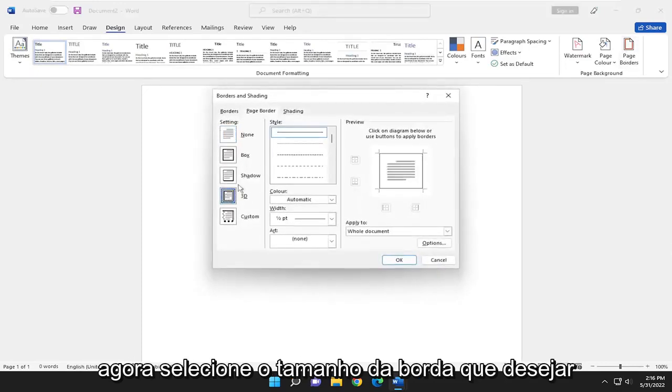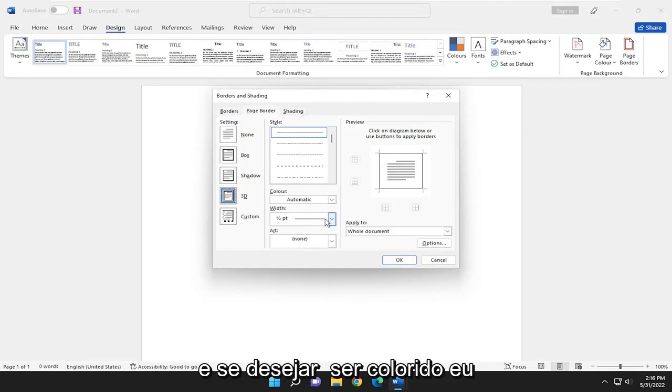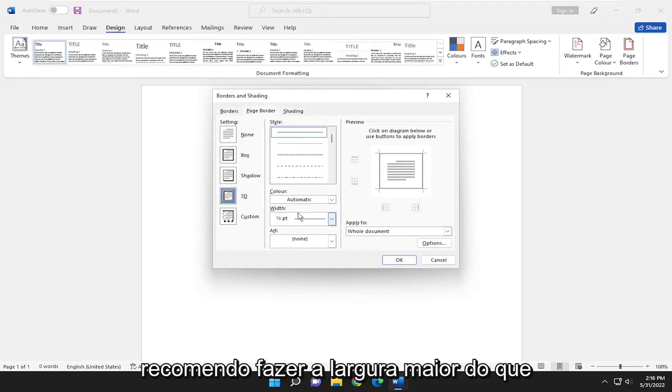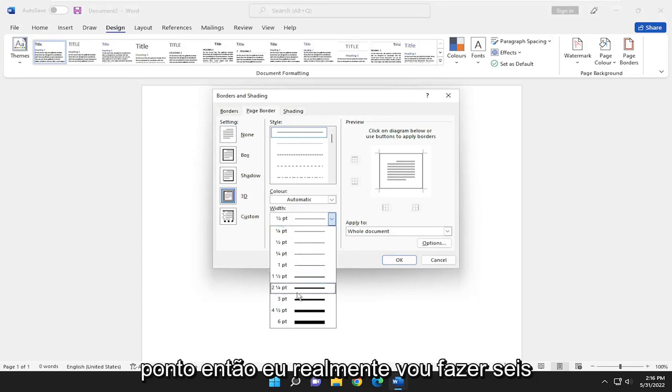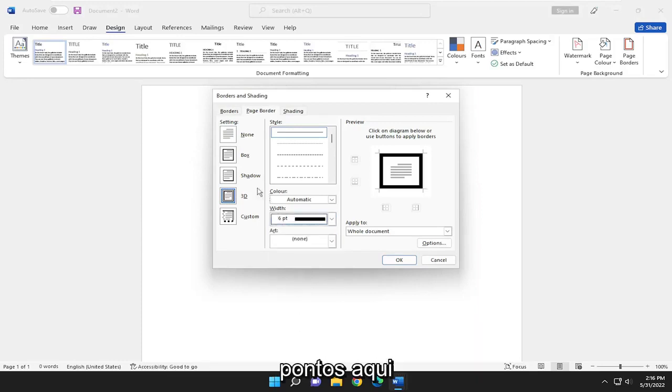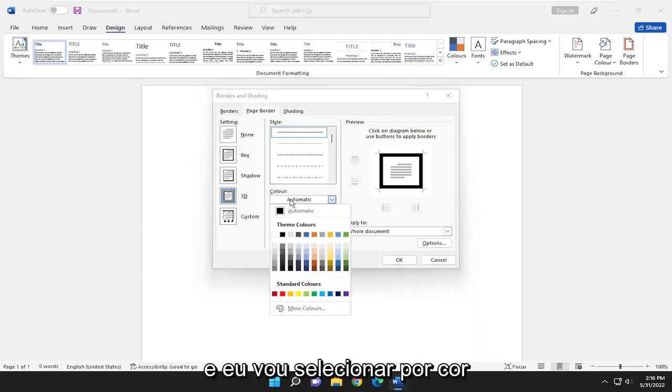Now select whatever border size you want, and if you want it to be colorful, I recommend making the width larger than the default, which is normally half a point. So I'm actually going to make it six points here, and I'm going to select for color.